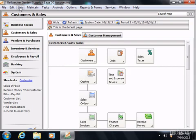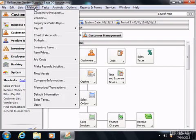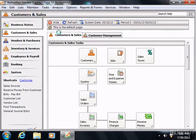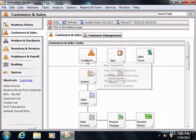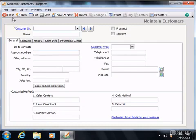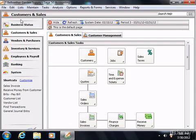You also have a menu bar that appears at the top of the SAGE-50 application window. In addition to using the buttons within the navigation center to open the windows where you can perform tasks within SAGE-50, you can also use the commands that are found within the menu bar to perform any task within SAGE-50.